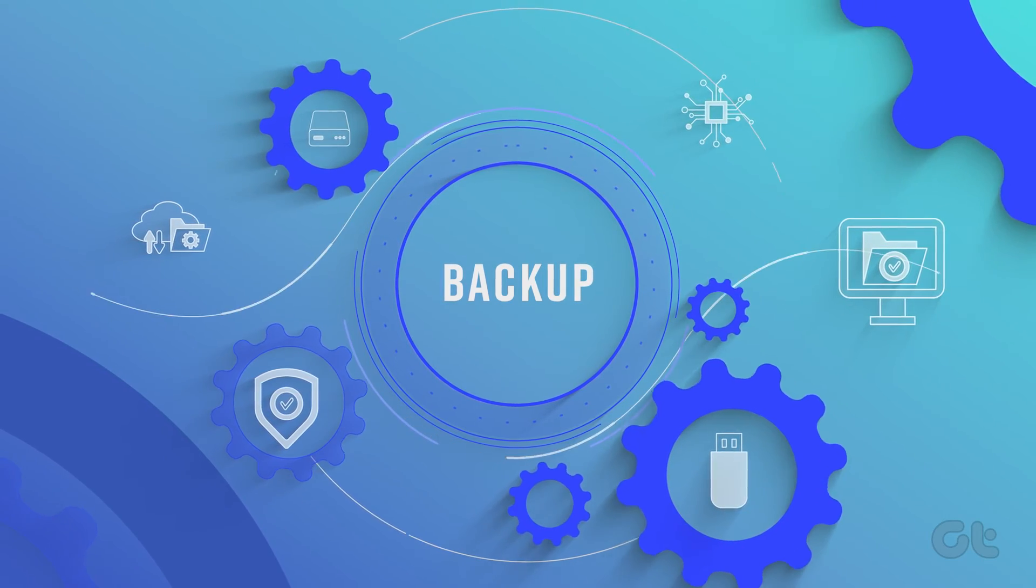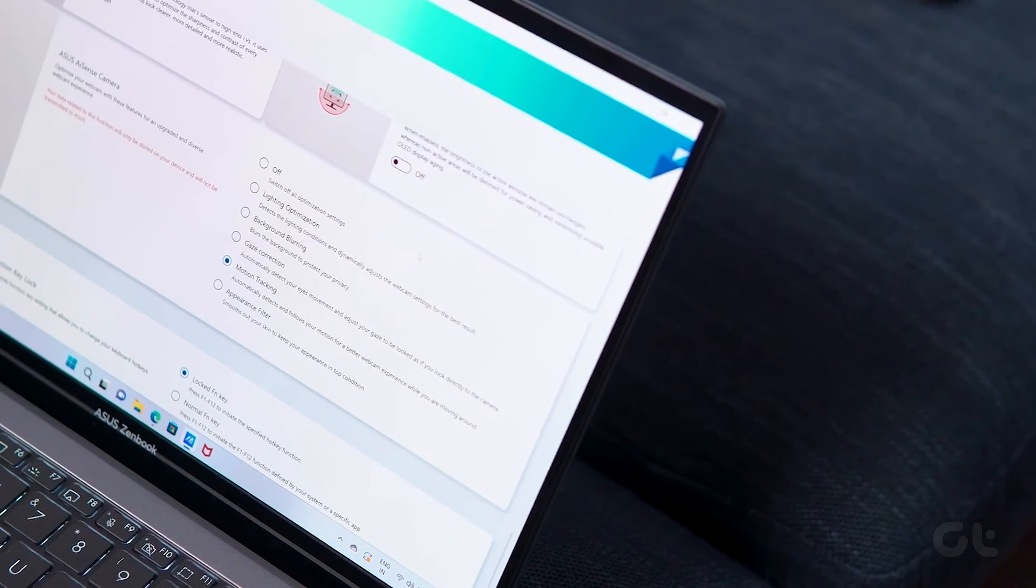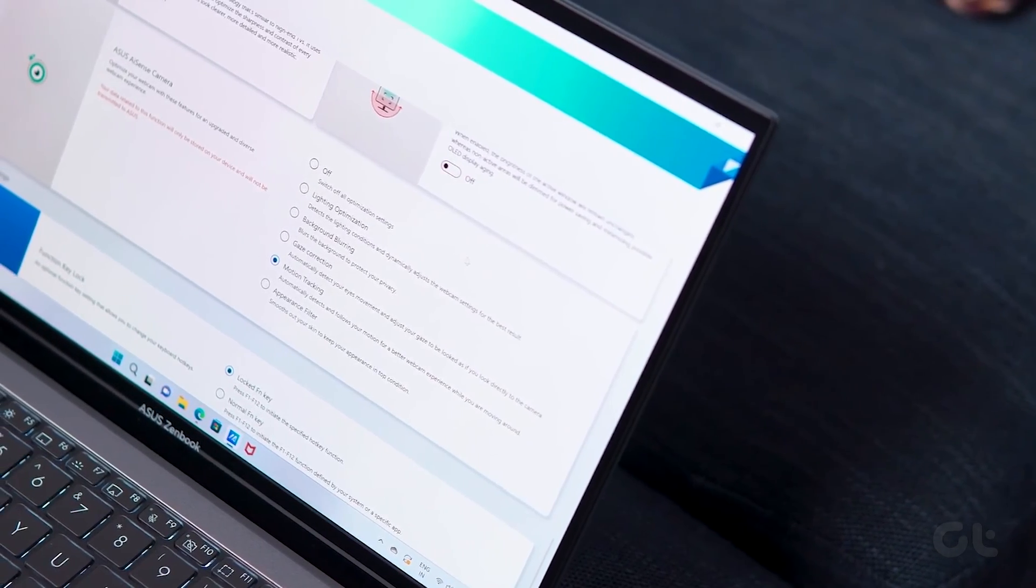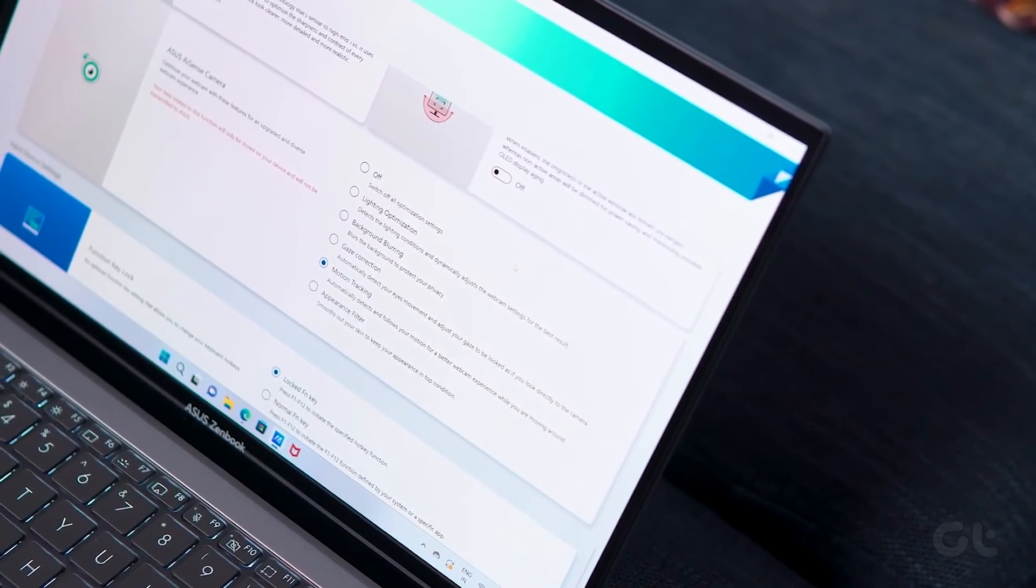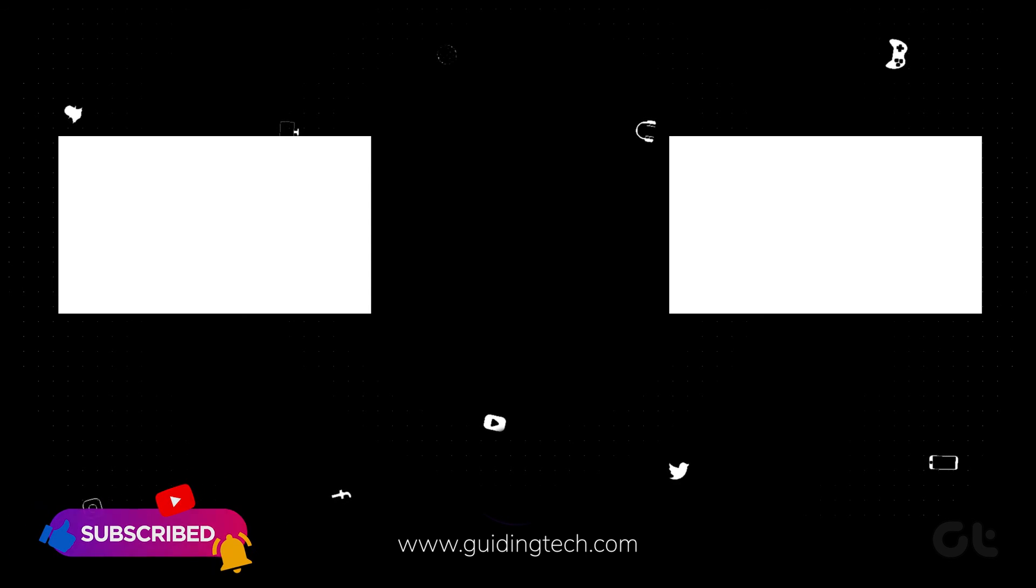Hopefully this video helps you to disable OneDrive and stop Windows 11 from saving files to OneDrive. For more tech tips and tricks, subscribe to Guiding Tech and discover one of these videos handpicked just for you.